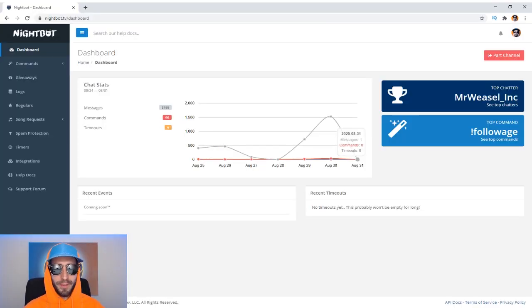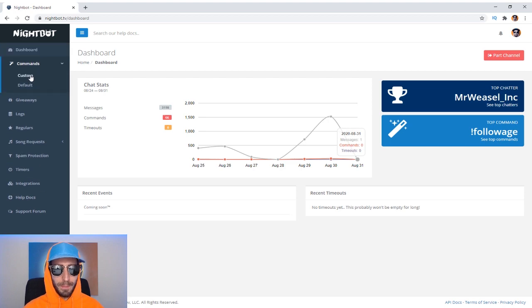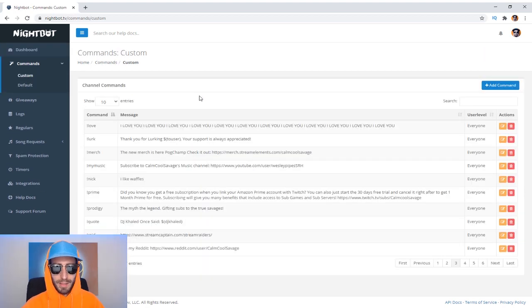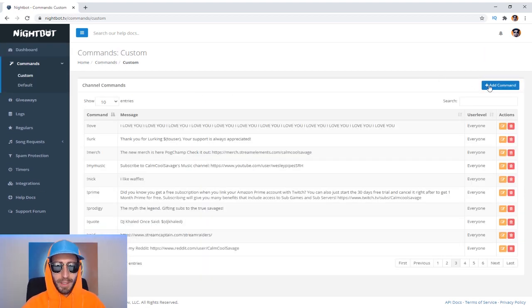You're gonna want to authorize if you haven't already. Once you log in, you'll be faced with the Nightbot dashboard. So to add your Lurk command, you're gonna want to go over to the left-hand side, click on Commands, go to Custom. Next, in the top right corner, click on Add Command.